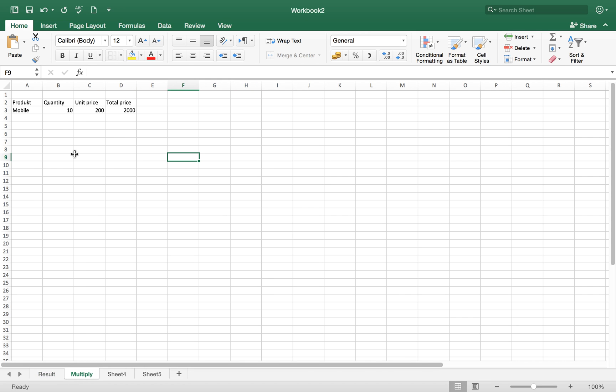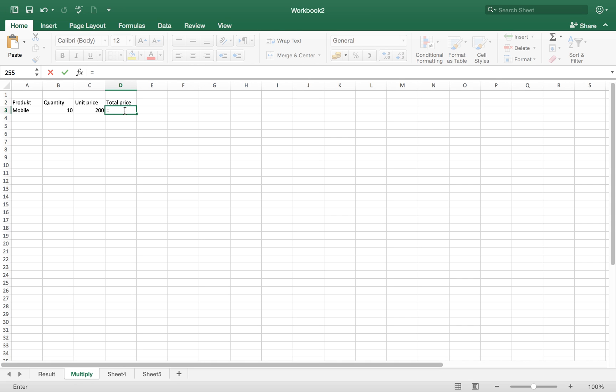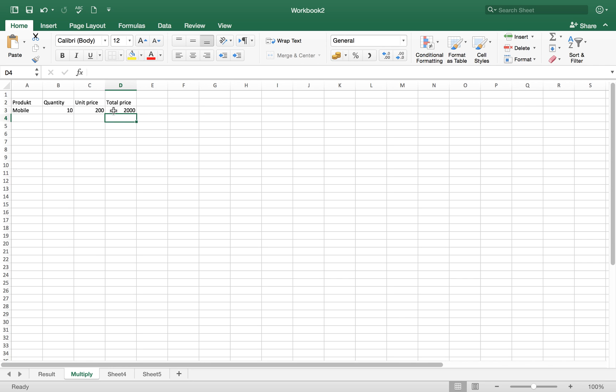Now we will do some basic multiplication formula. For example, we have a product, its quantity is 10, unit price is 200 per unit. Simple thing is to activate the formula bar, just press equal sign, then quantity multiplied by, this asterisk sign or star, and then hit the enter bar. This is how you multiply different numbers in Microsoft Excel.